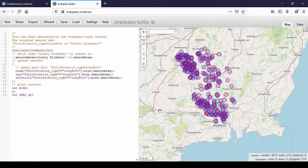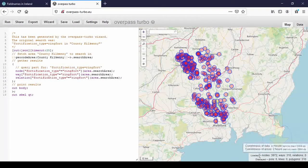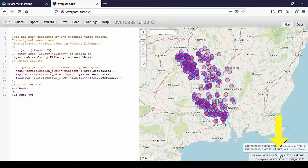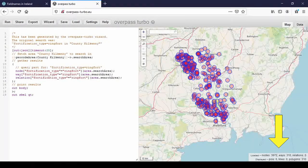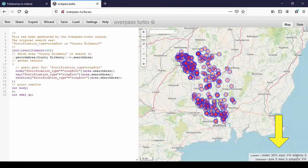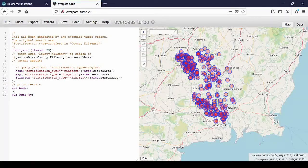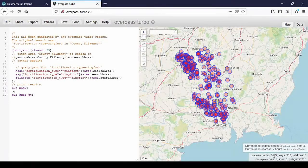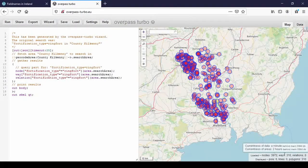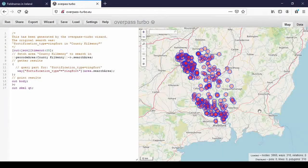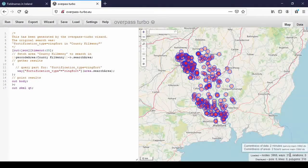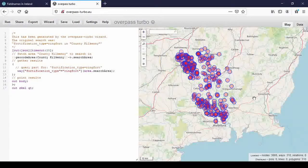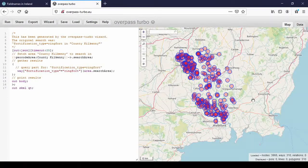And there are the results. And down here, by the way, I forgot to mention that before, it uses 3,972 nodes or it found 3,972 nodes, 310 ways and no relations. The number of nodes is so high, it doesn't mean there are almost 4,000 ring forts. It's because a lot of the ways are made up of nodes. But you see, it's 310 ways. And I would presume that's the number of ring forts that are mapped in Kilkenny. Probably most of them.